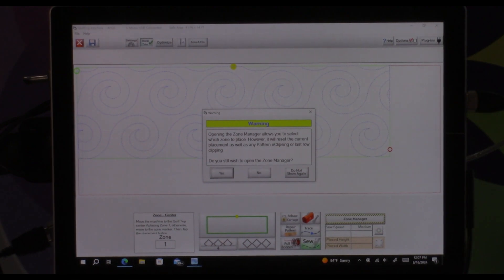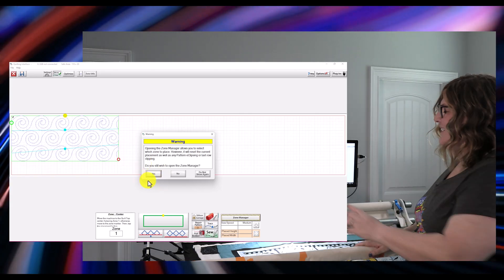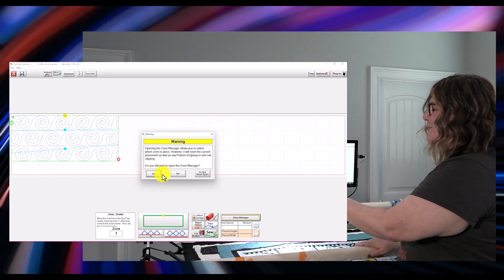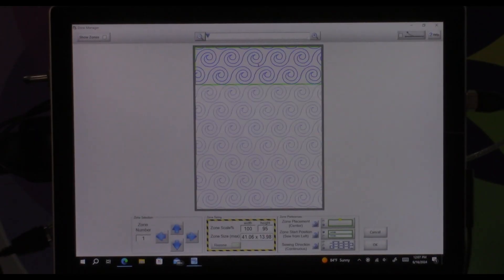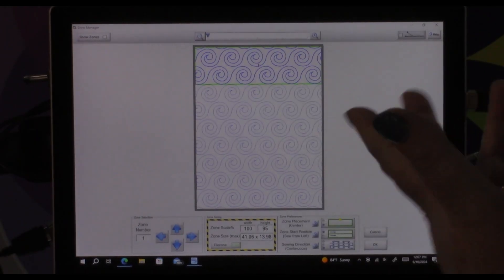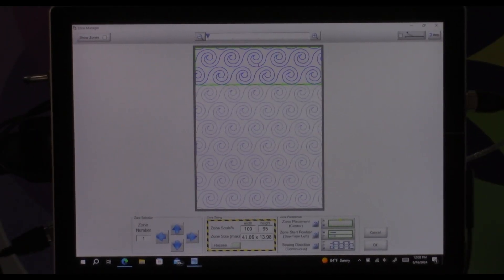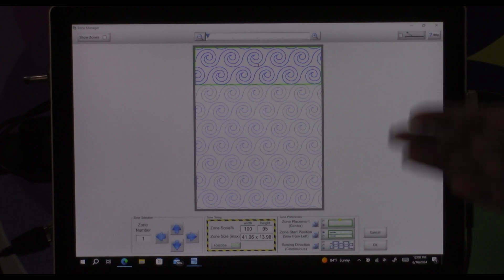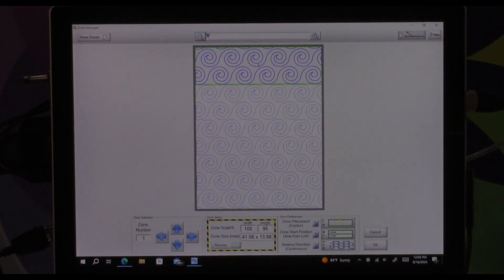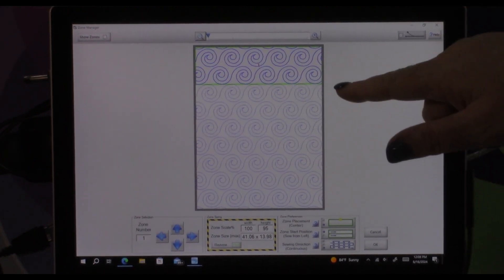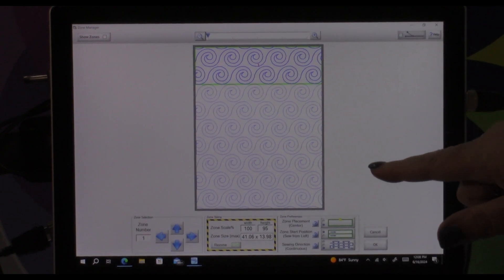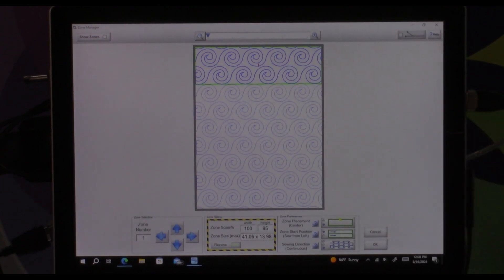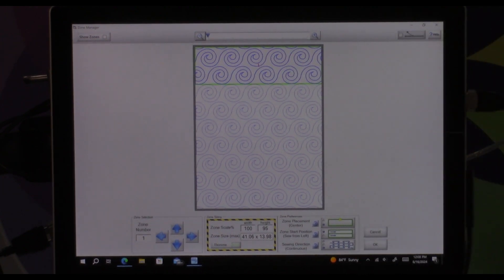It's not scary in here guys, you just need to know what it's trying to tell you. So I'm going to say yes to that and it's going to bring up the quiltable space for my quilt. It's going to show you the one zone I have that I am ready to place right now but it's going to show you the entire quilt.